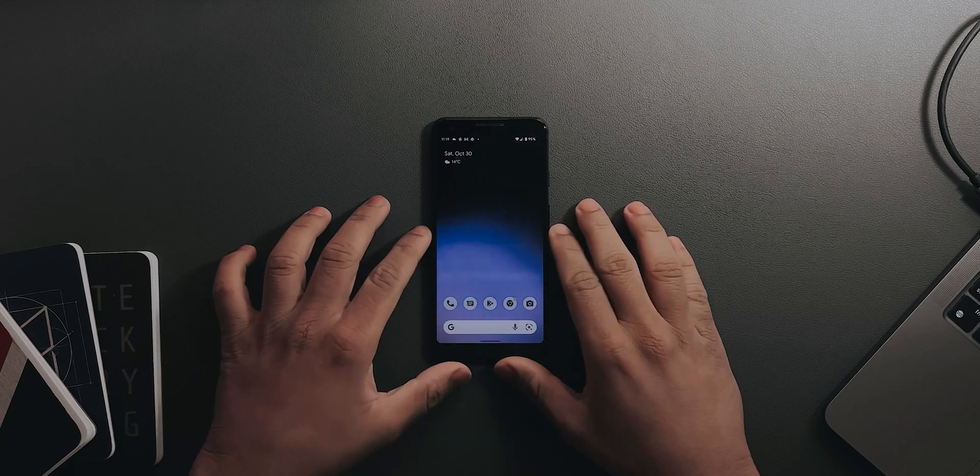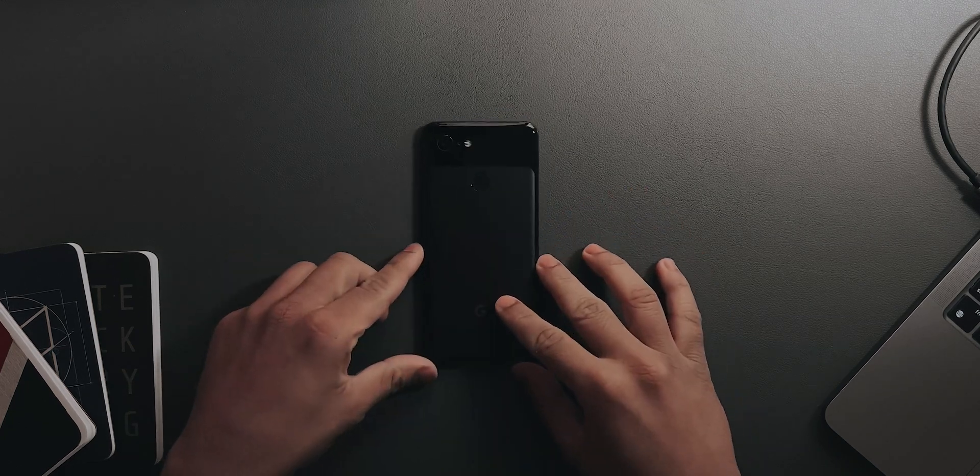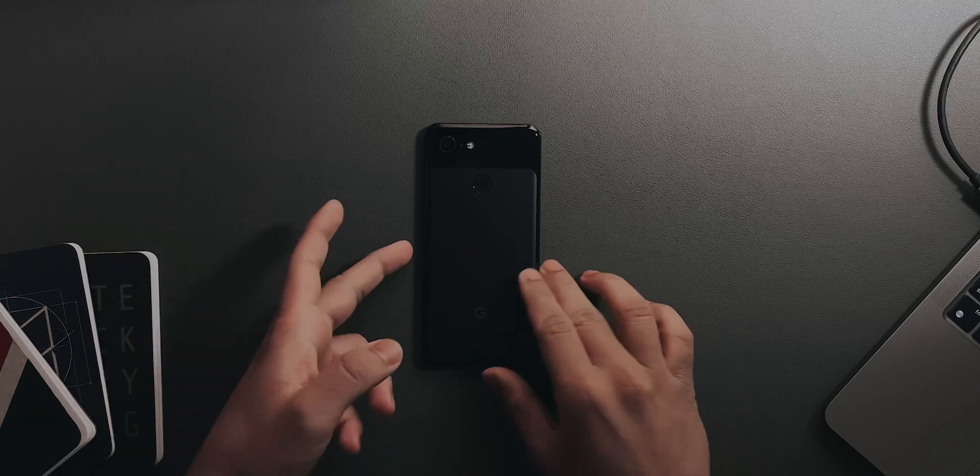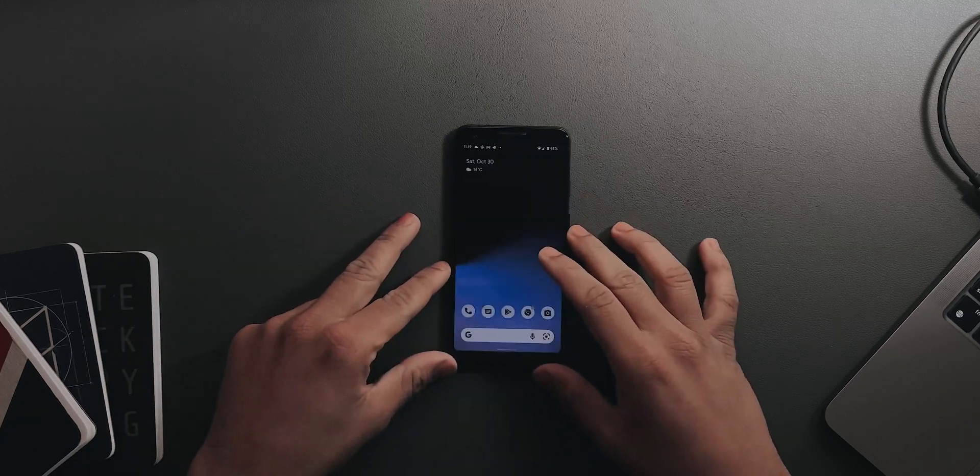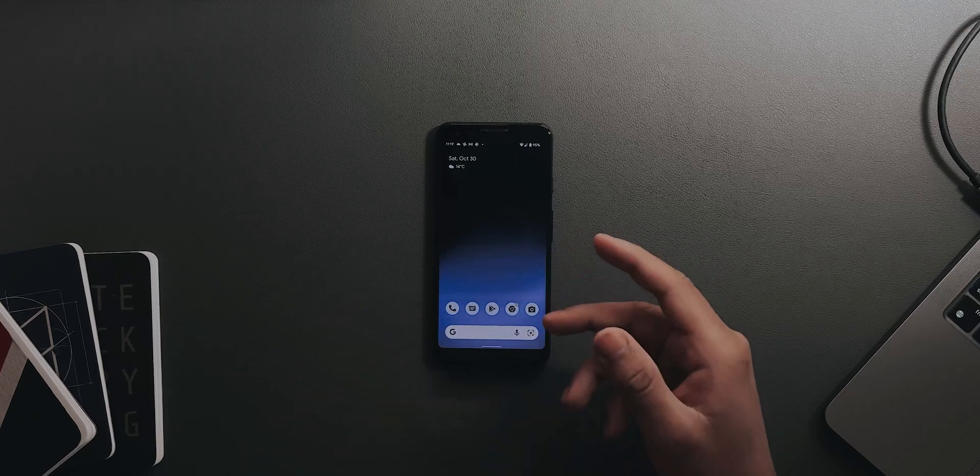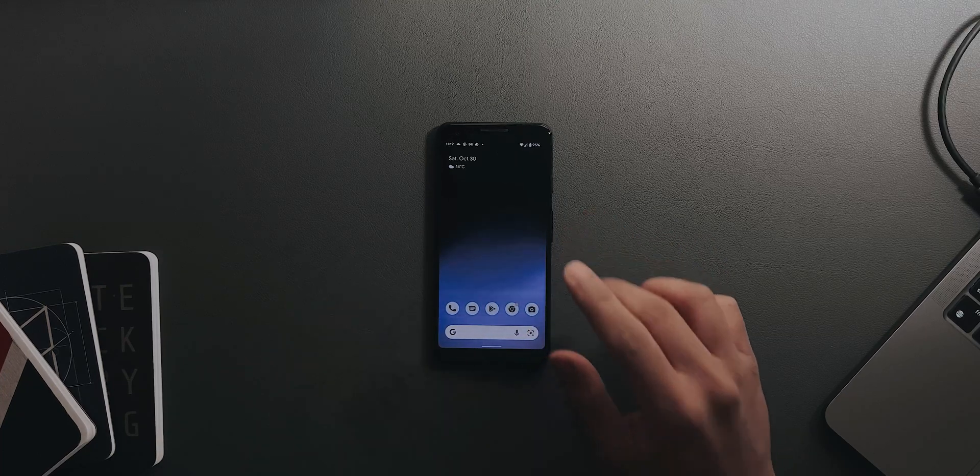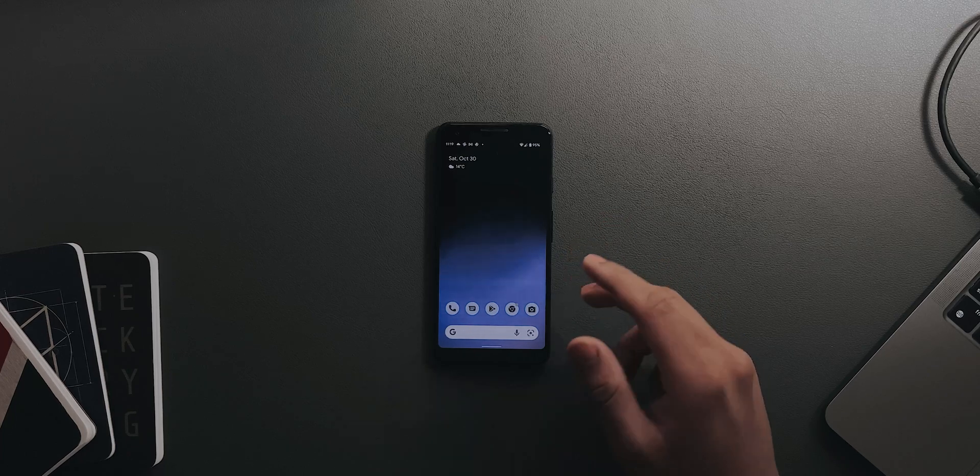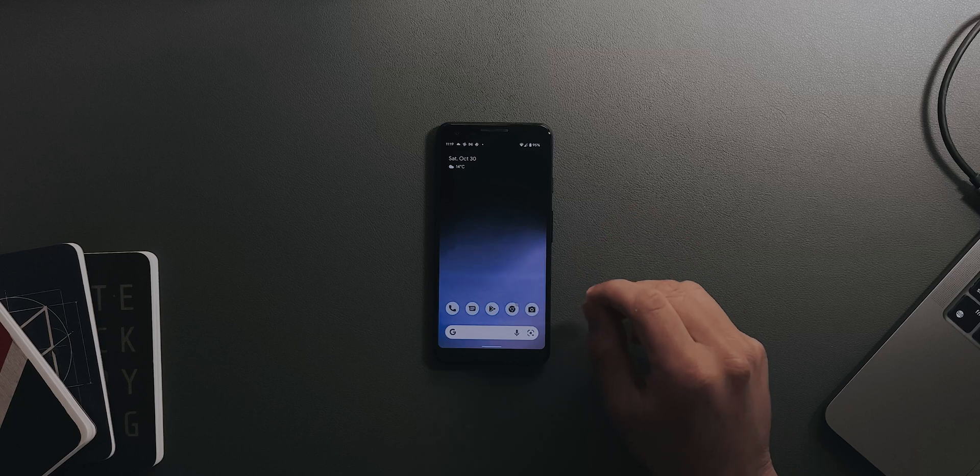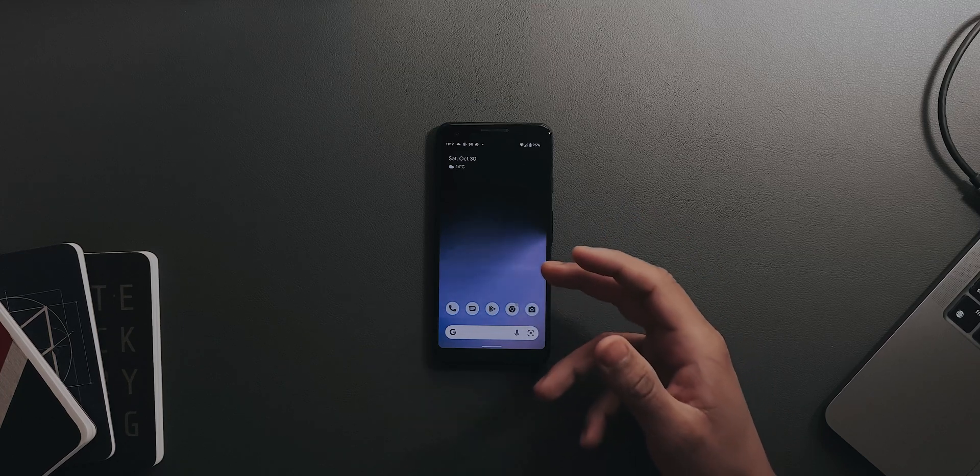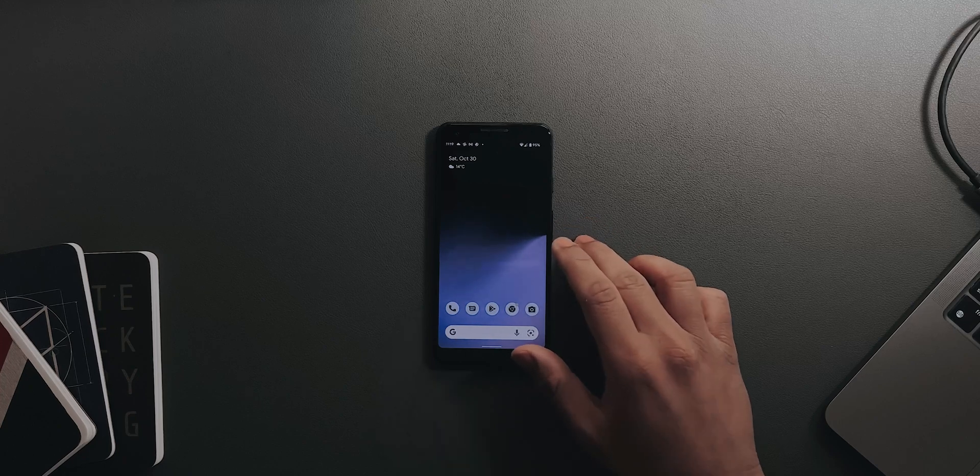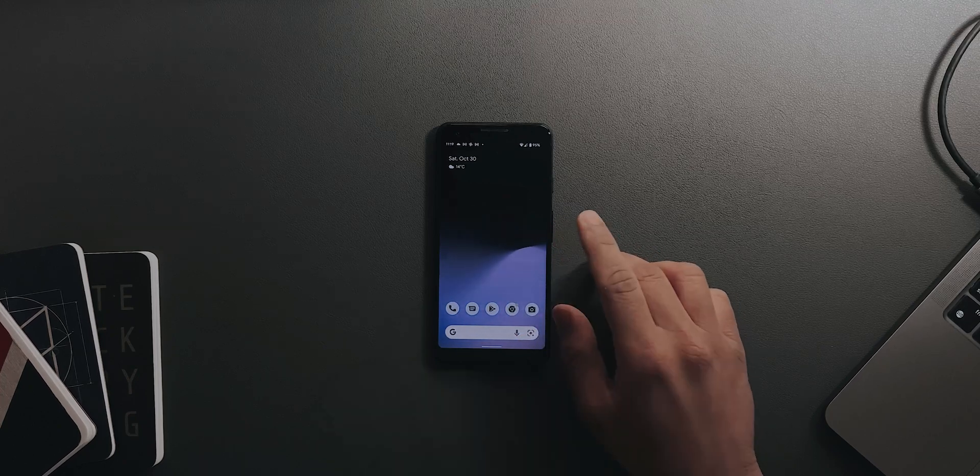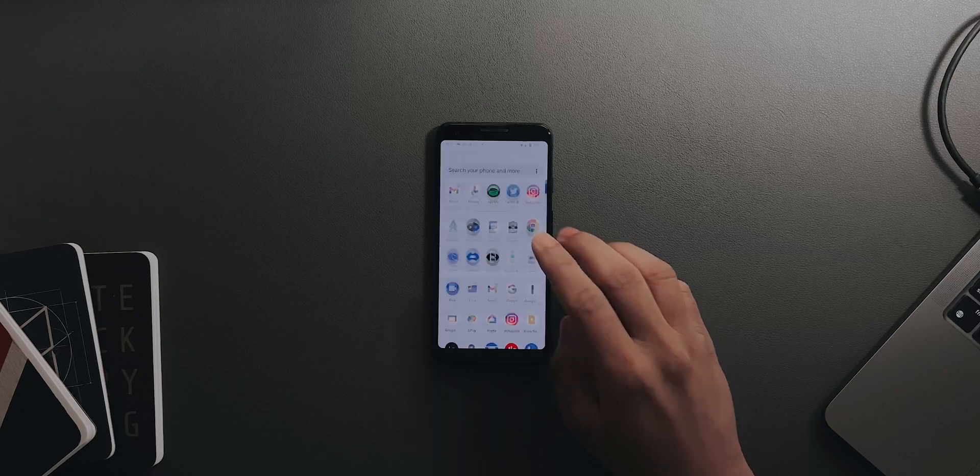What's up guys, this is a Pixel 3 here running the latest Android version, Android 12. If you know, Pixel 6 brought in a new feature called Magic Eraser, which is actually still a Pixel 6 exclusive because it needs the new Tensor chip to function. But in this video I'm going to show you how to get that Magic Eraser on your older Pixel devices as well.